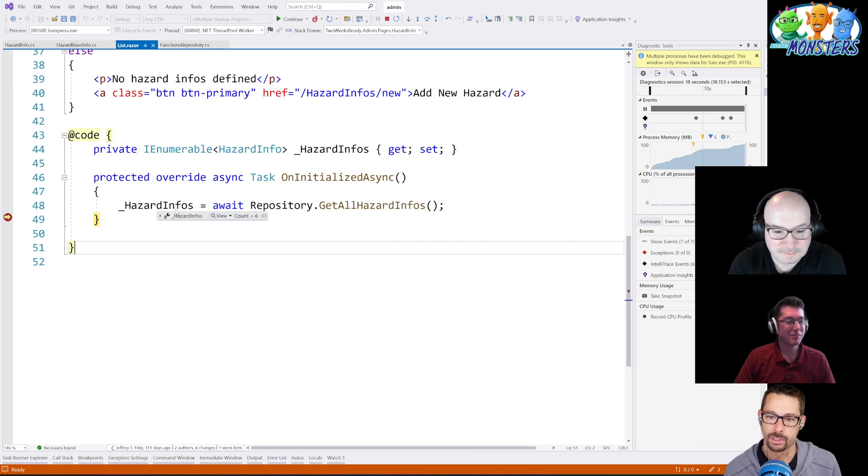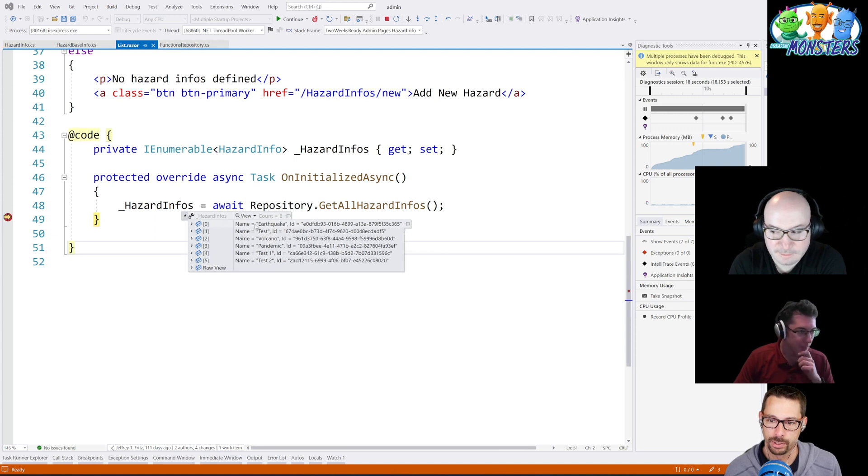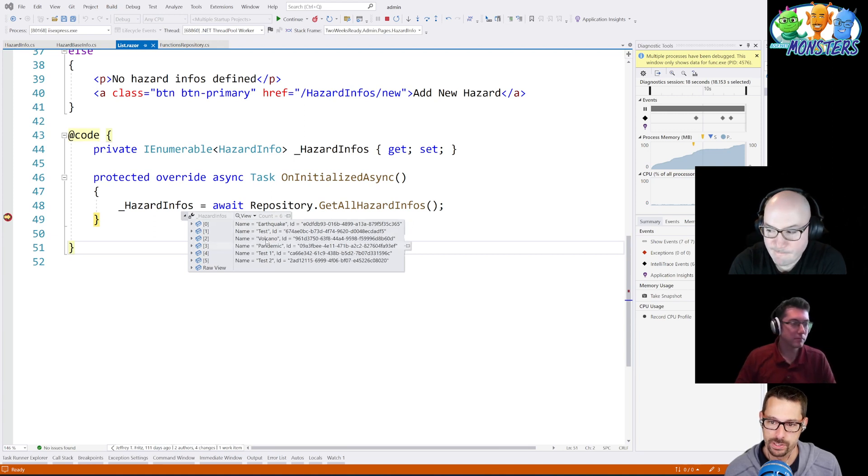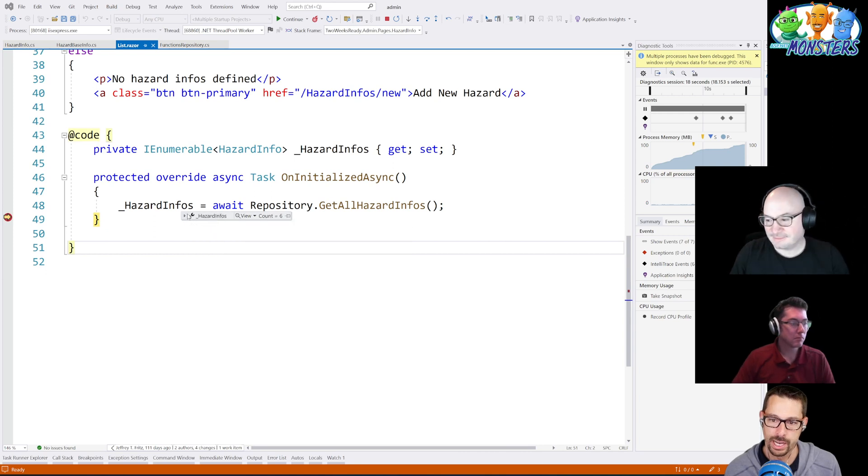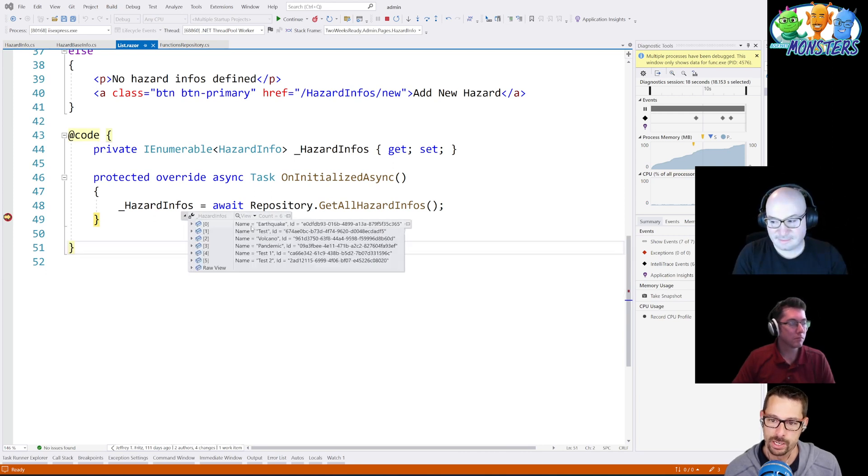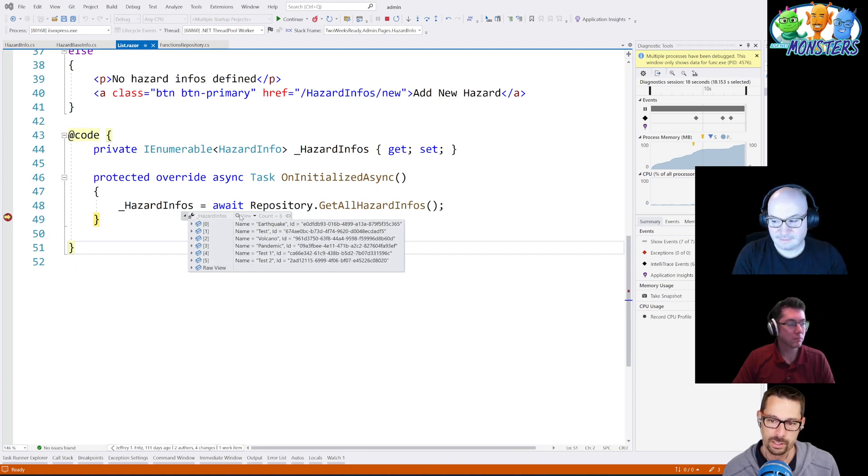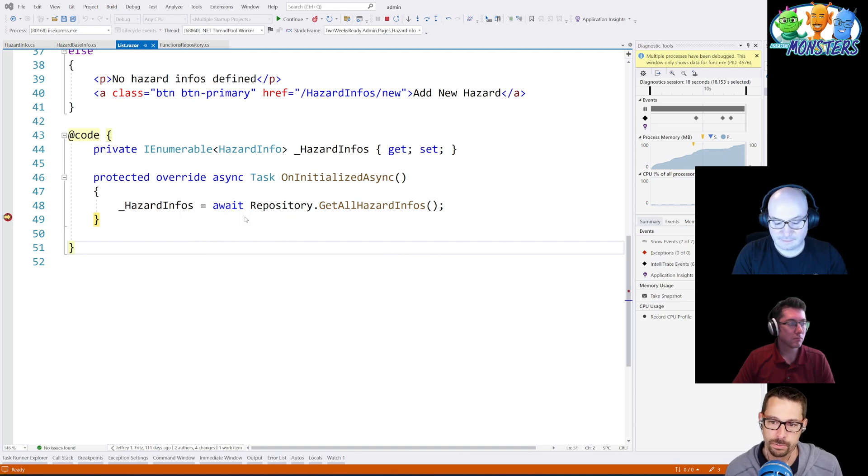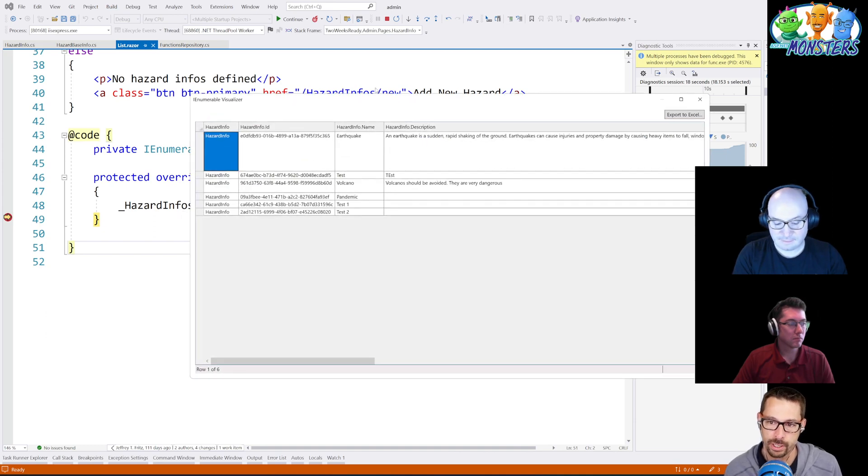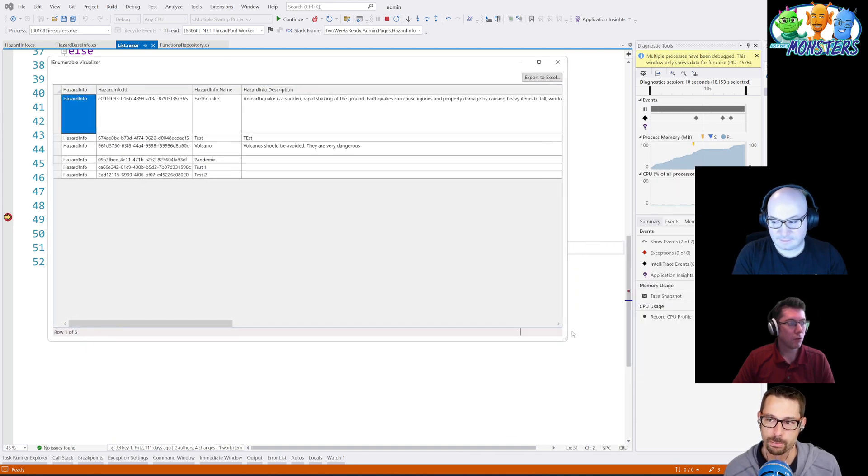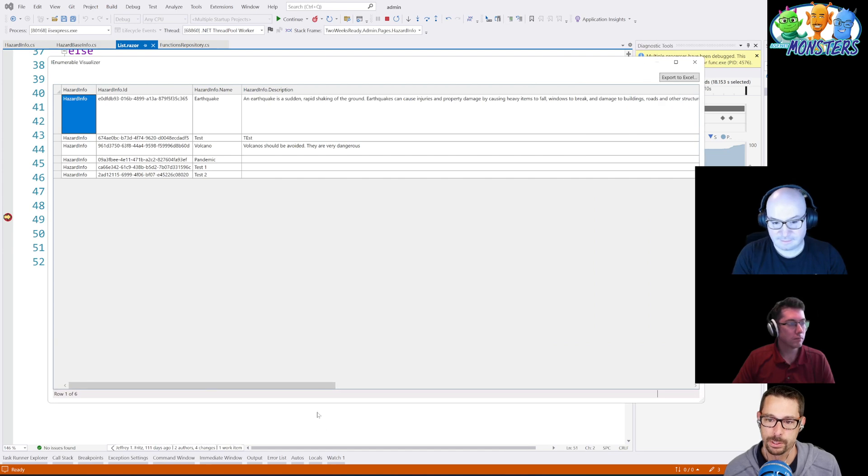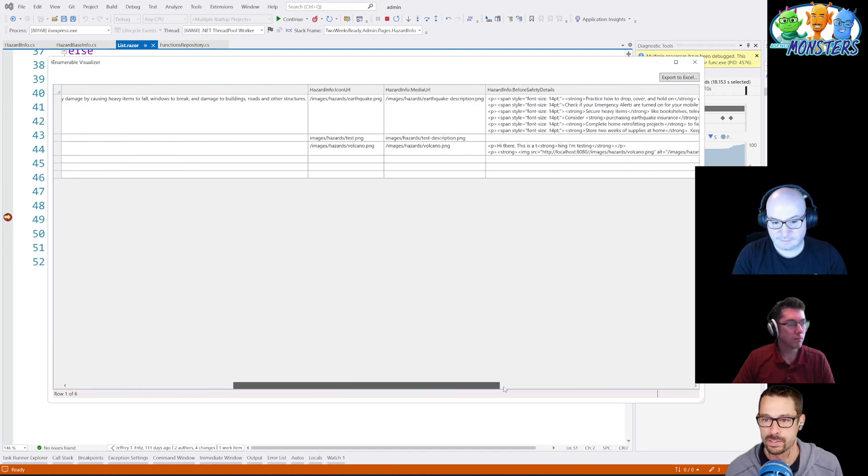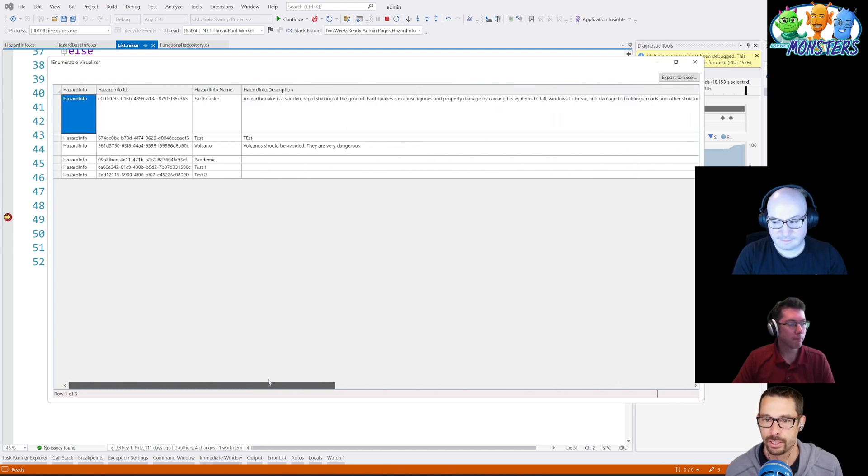So last time we were looking at how we could pin these different properties so I could see the name and everything when I just expand the hazard info here so I can see some of the properties surfaced up into the tooltip. But there's also this little magnifying glass here where I can click view,